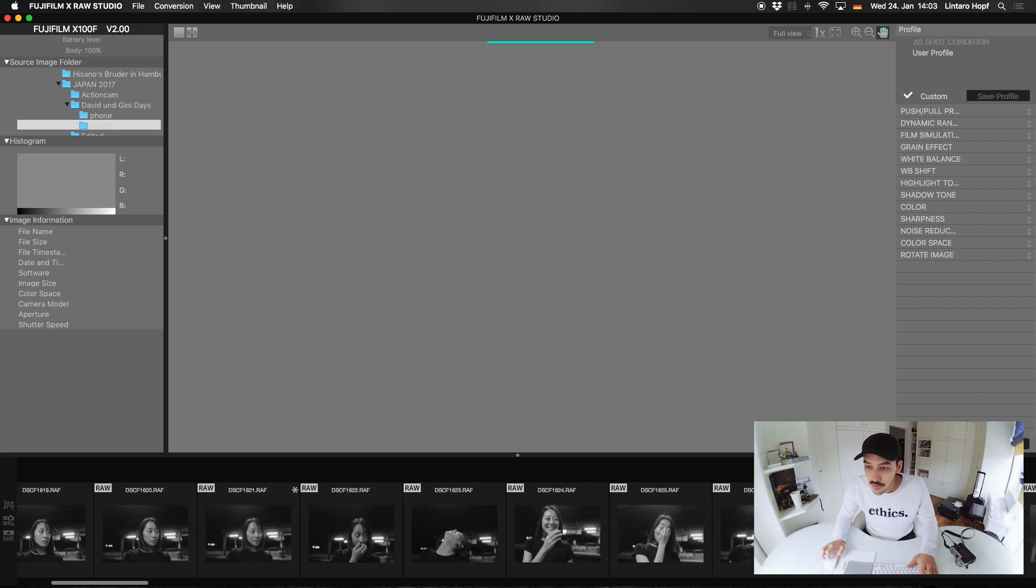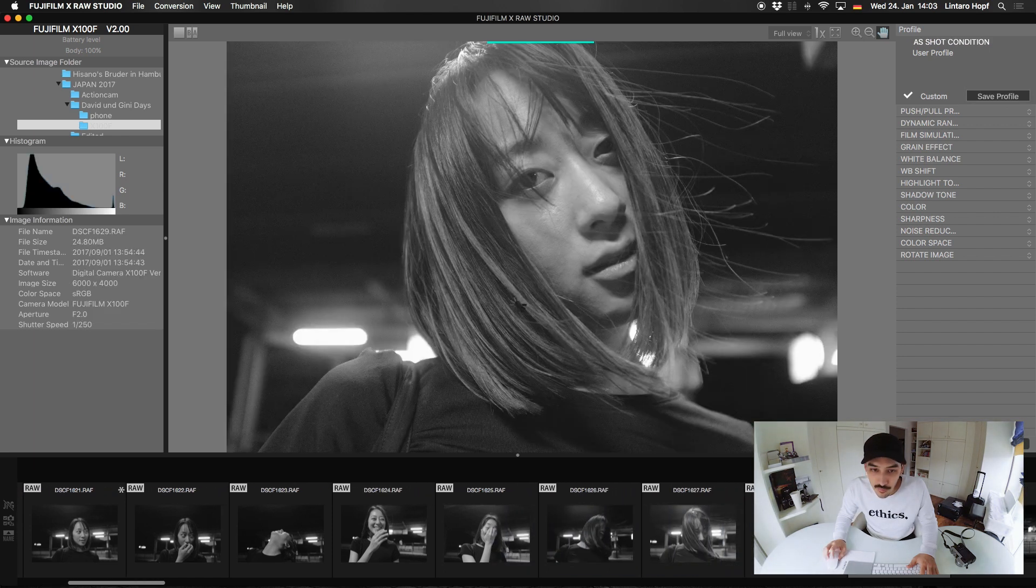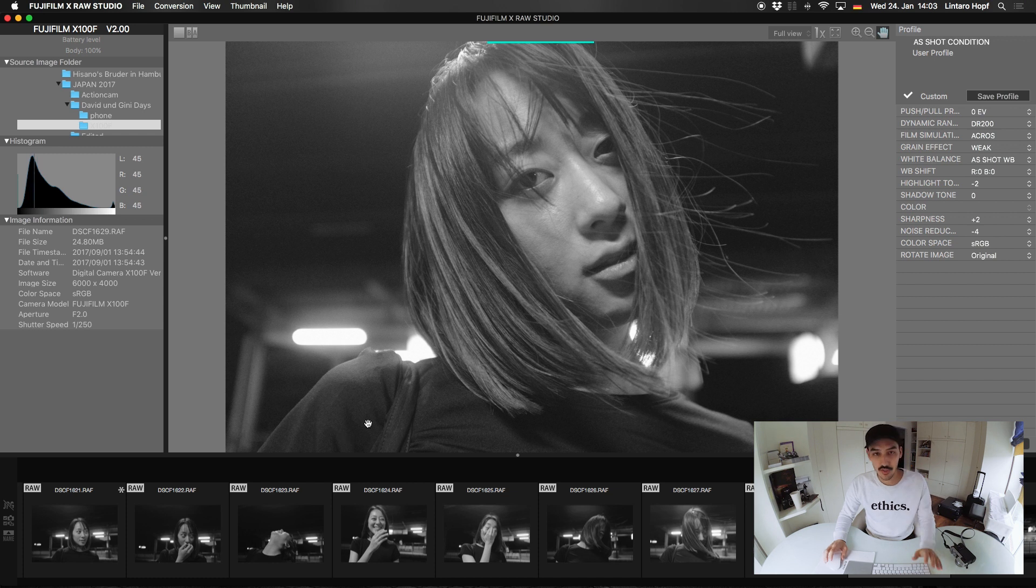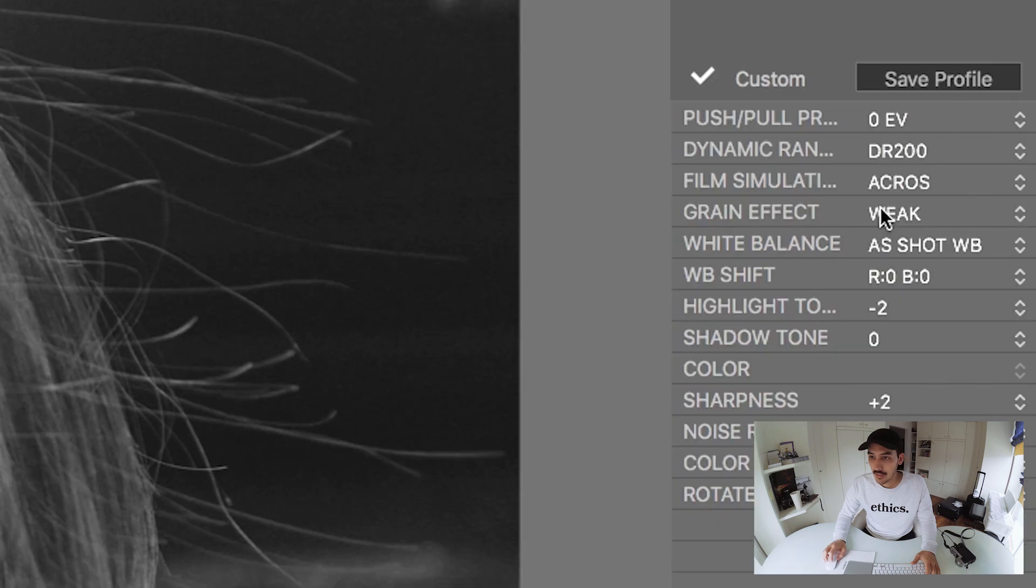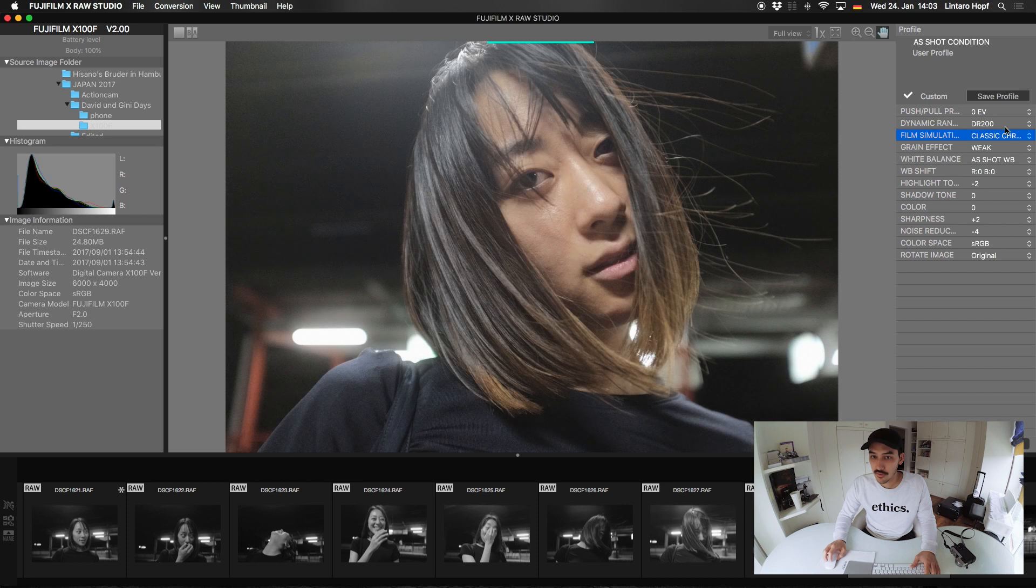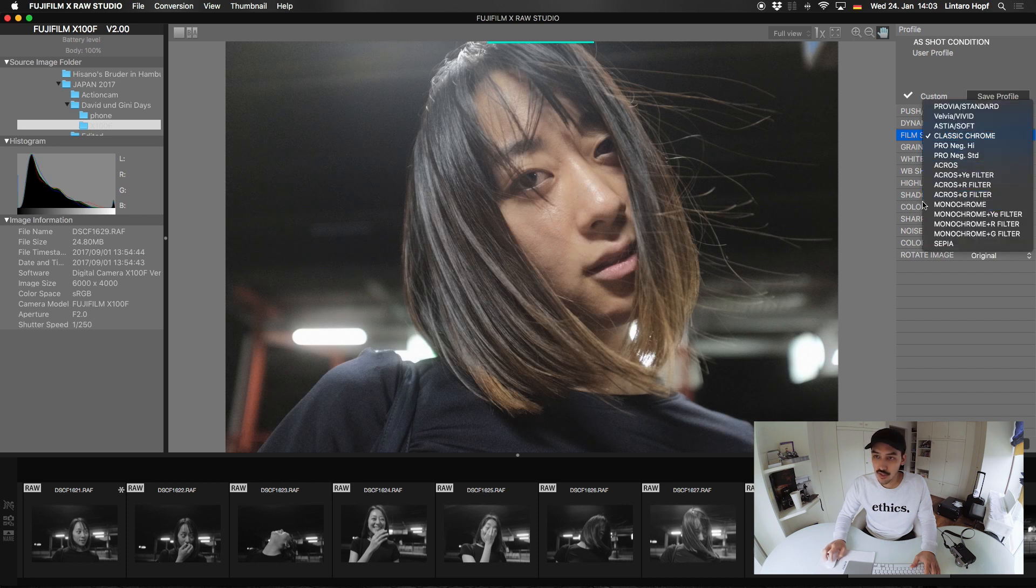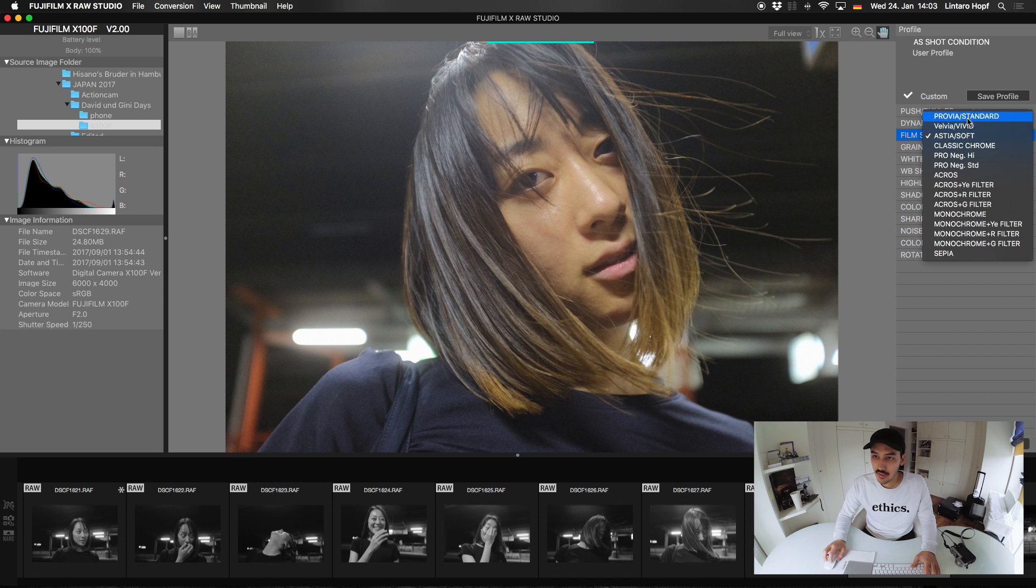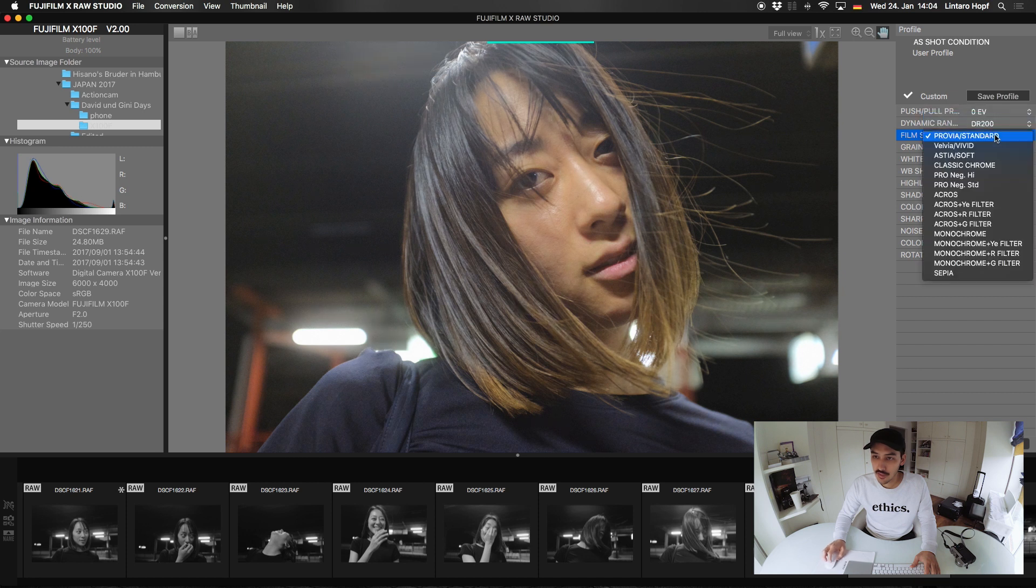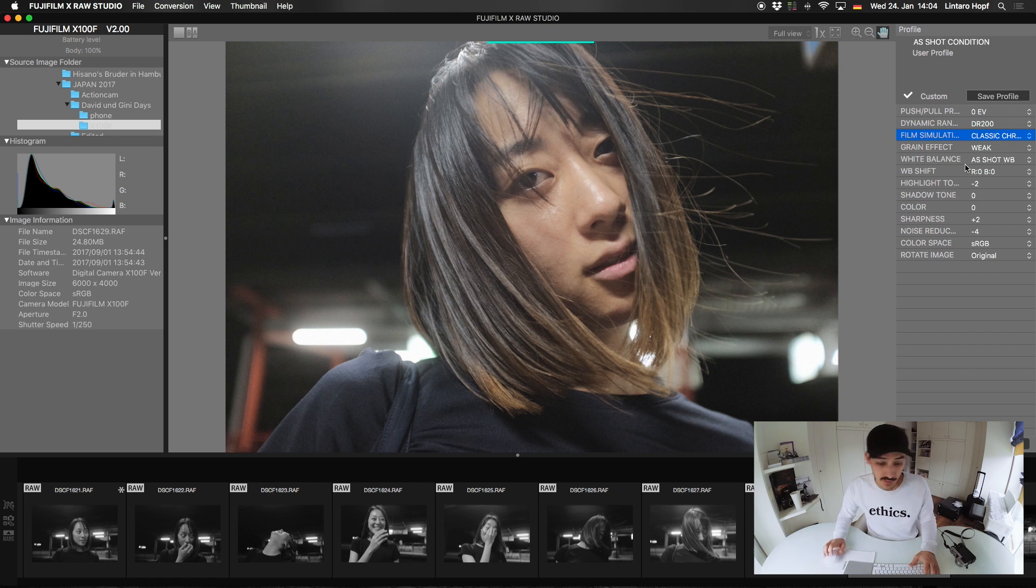Let's open up an image. Maybe this. So now I shot this with Acros, so it's black and white. And here are exactly my settings that I had in my camera. And let's change it to Classic Chrome for example. And you can see it changes my film simulations now. Provia. Let's keep it Classic Chrome.